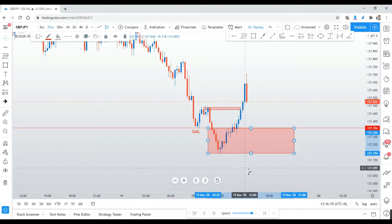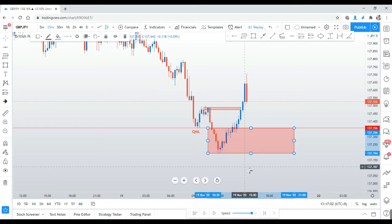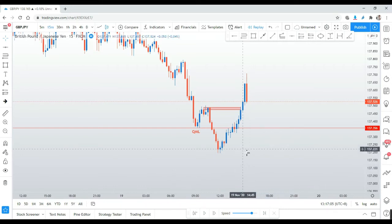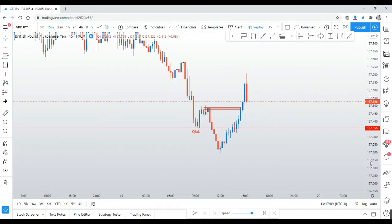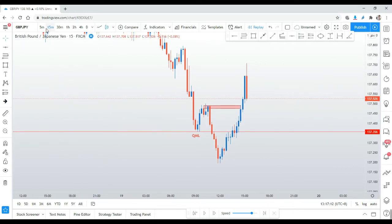If you get into a trade at the most correct, most advantageous price, you've already won the trade 50% — because your stop loss is so small, and your entry price is better than other people's. You've already won 50%. Now let's come back to this trade. We've already identified the QML.